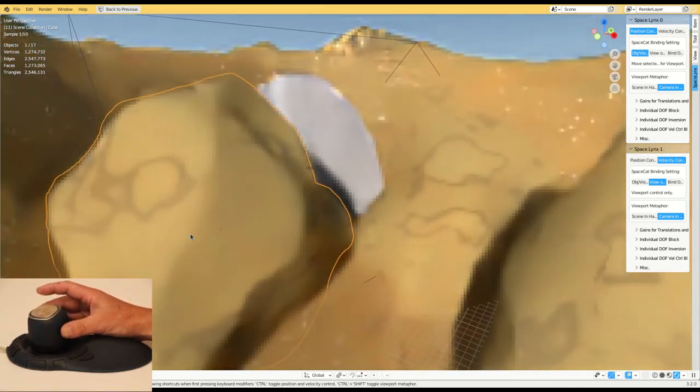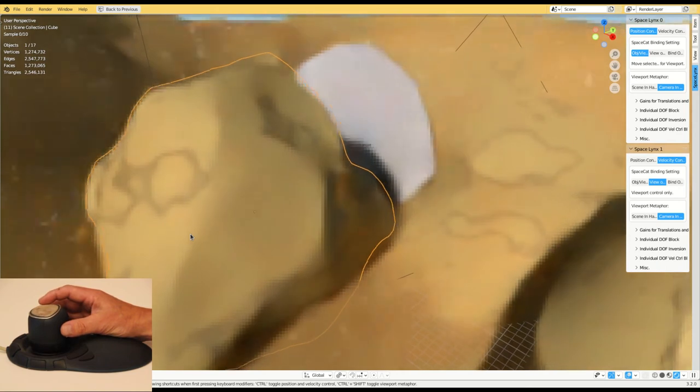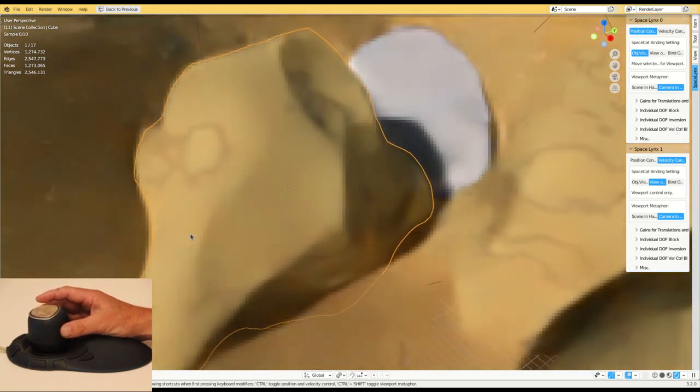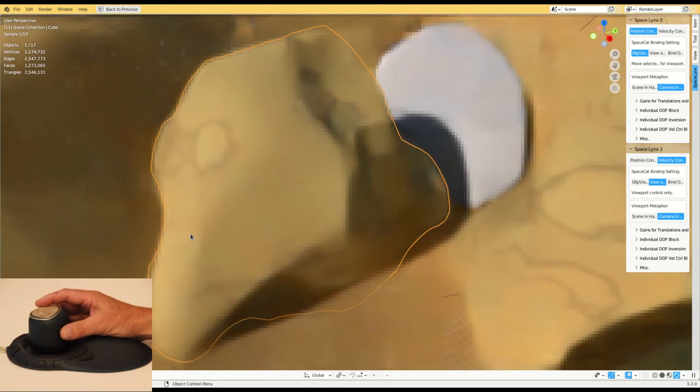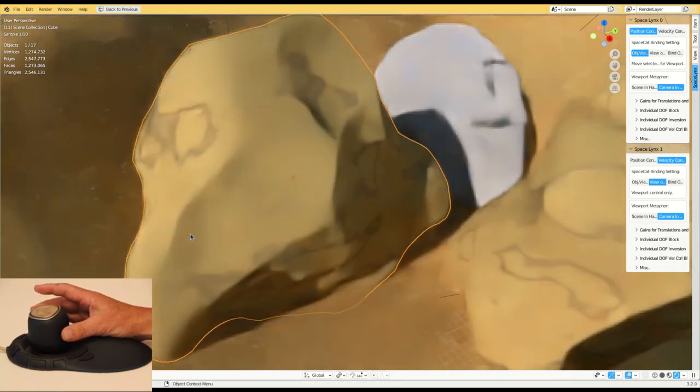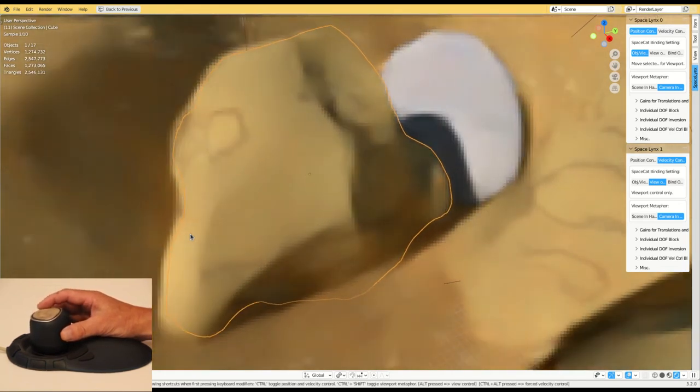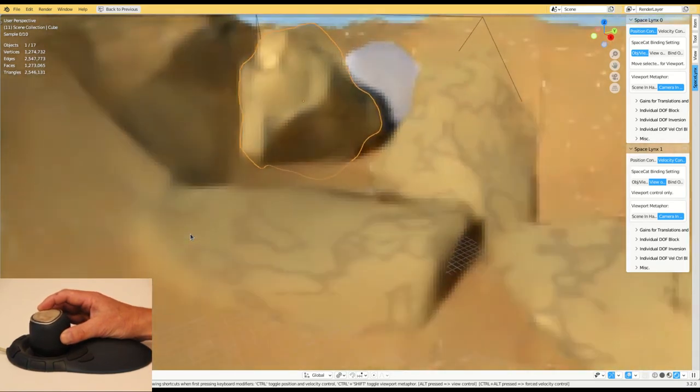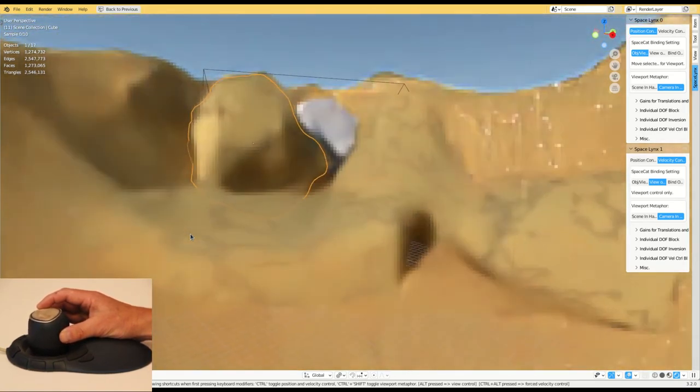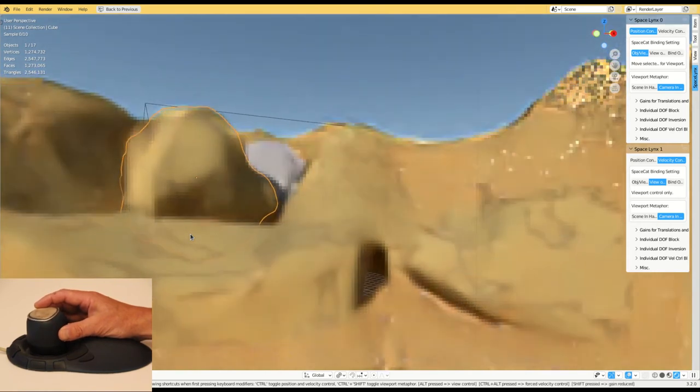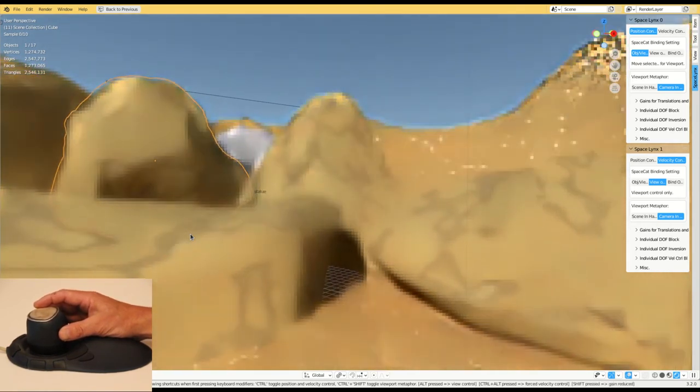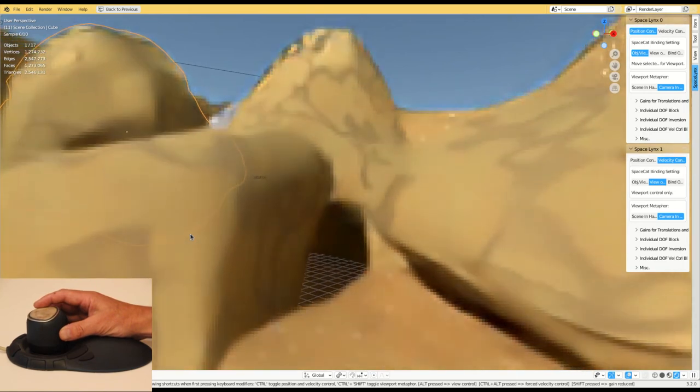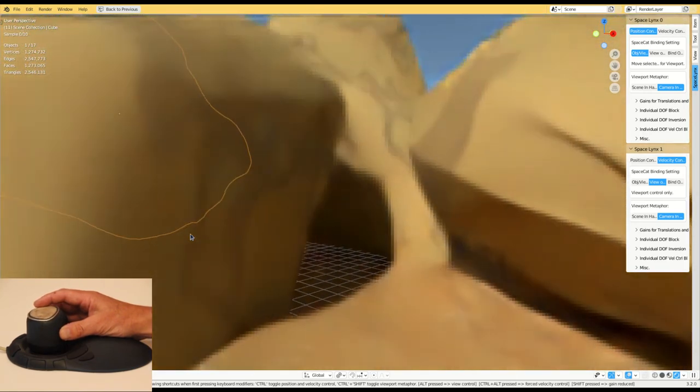In this video, you've seen the importance of photorealistic depth cues for efficient 6 degrees of freedom interaction for both object positioning and scene navigation. The Unreal Engine can provide such photorealistic depth cues. 6 degrees of freedom control with SpaceCat and visualization using the Unreal Engine would, in combination, provide a powerful tool for both positioning and navigation tasks.